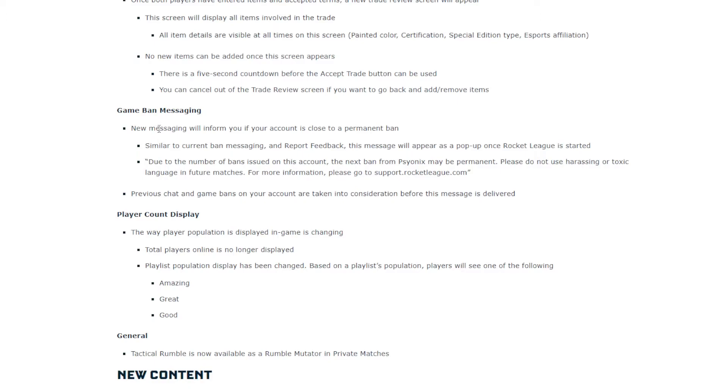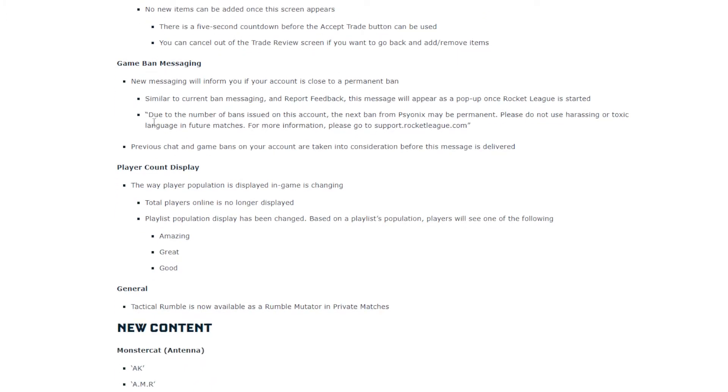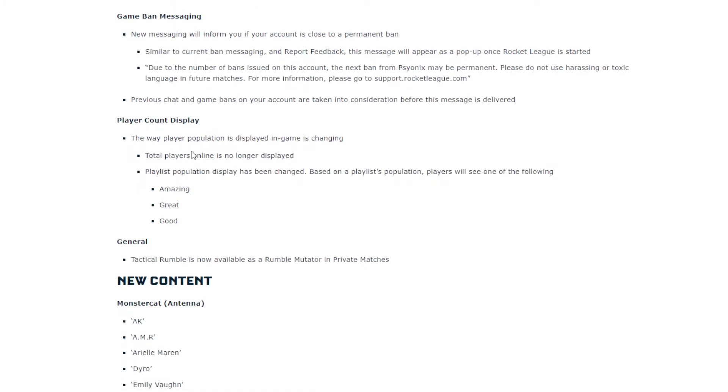Game ban messaging. New messaging will inform you if your account is close to a permanent ban. Alright, I guess that's good. To anyone that's toxic and they'd probably warn them that they're about to get permanently banned. And that'd be very good. So you can just stop being toxic.